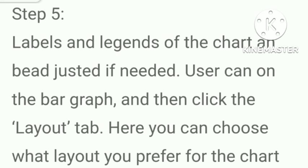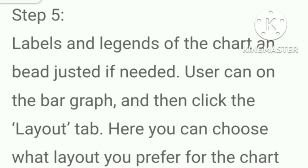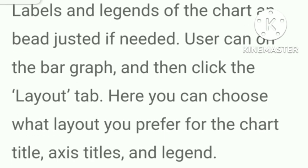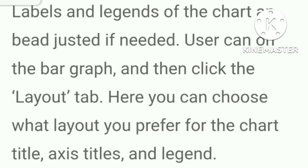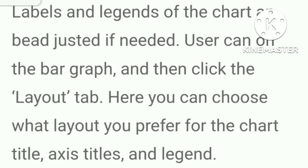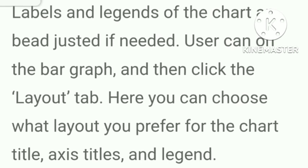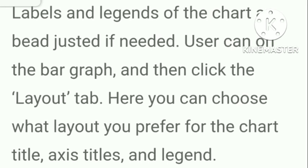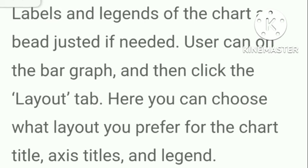Labels and legends of the chart can be adjusted if needed. User can click on the bar graph and then click the layout tab. Here you can choose what layout you prefer for the chart, title, axis title, and legend. So this is all about your notes. If you want the notes of other lessons, kindly check the playlist of my channel. Thank you.